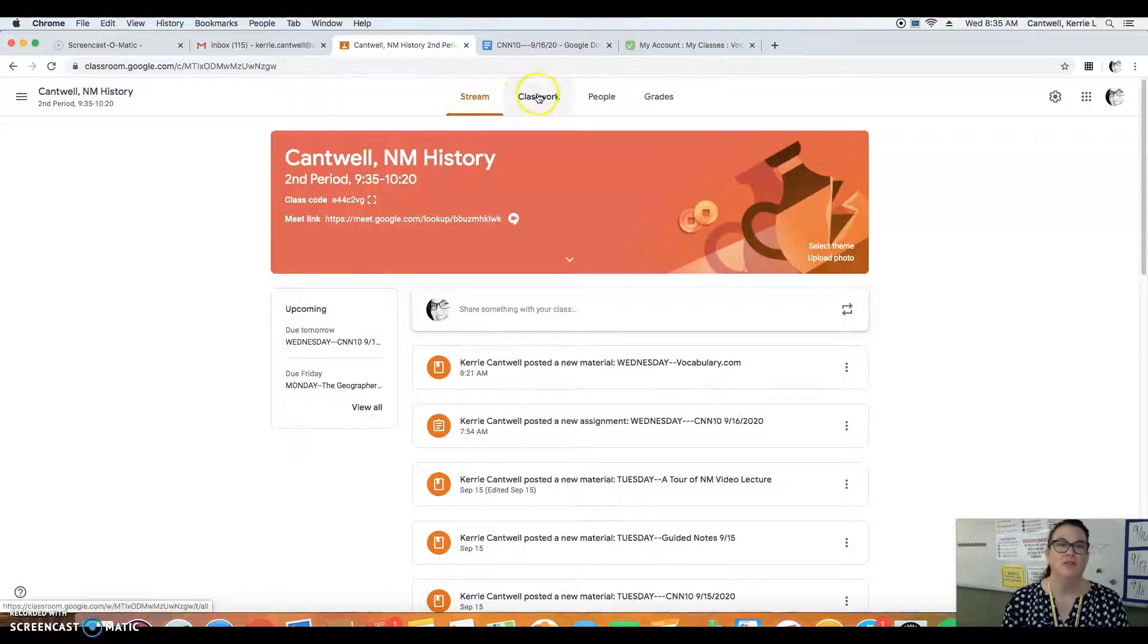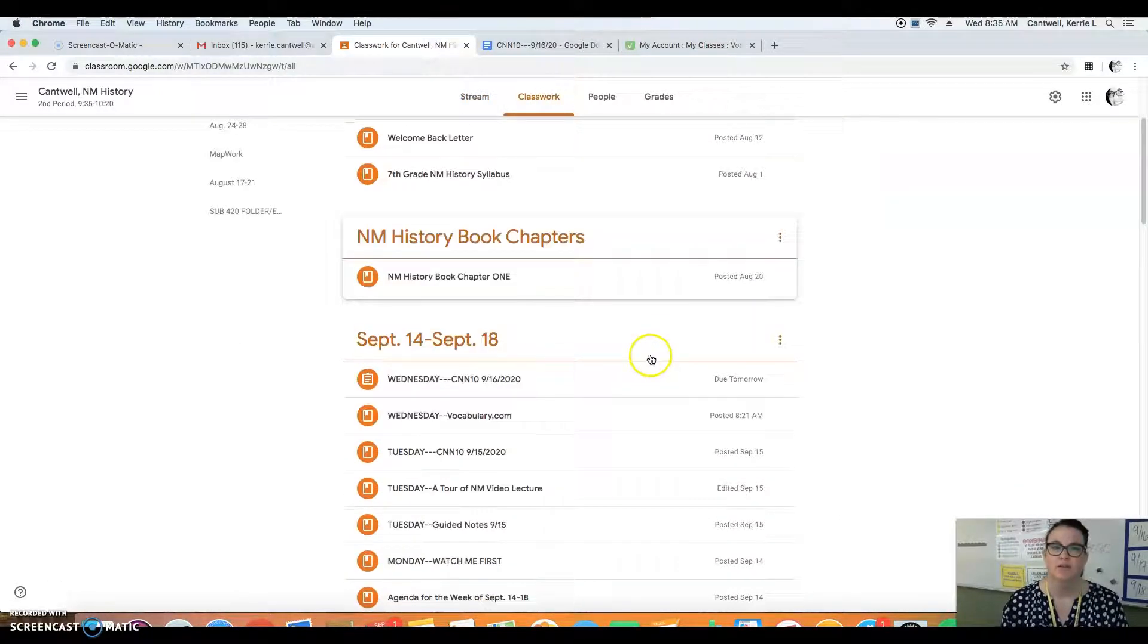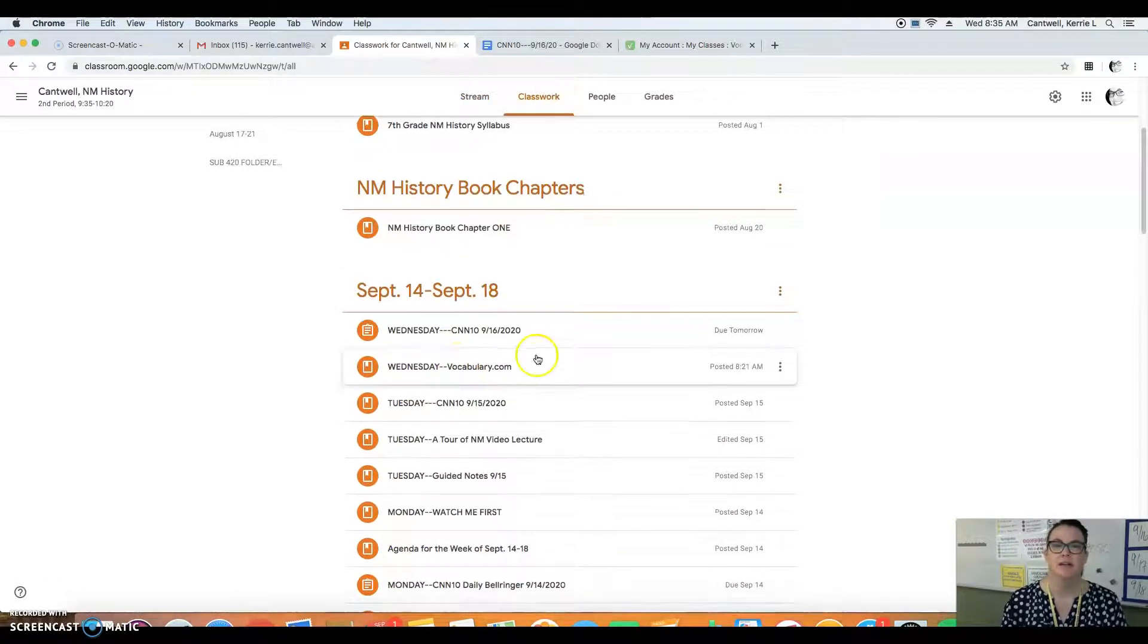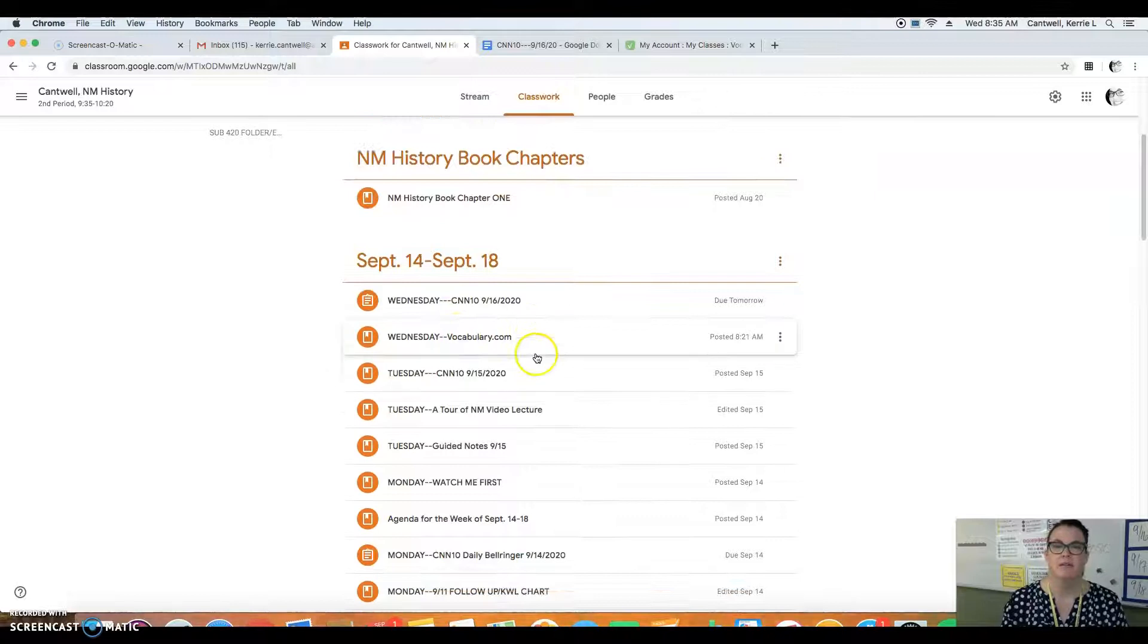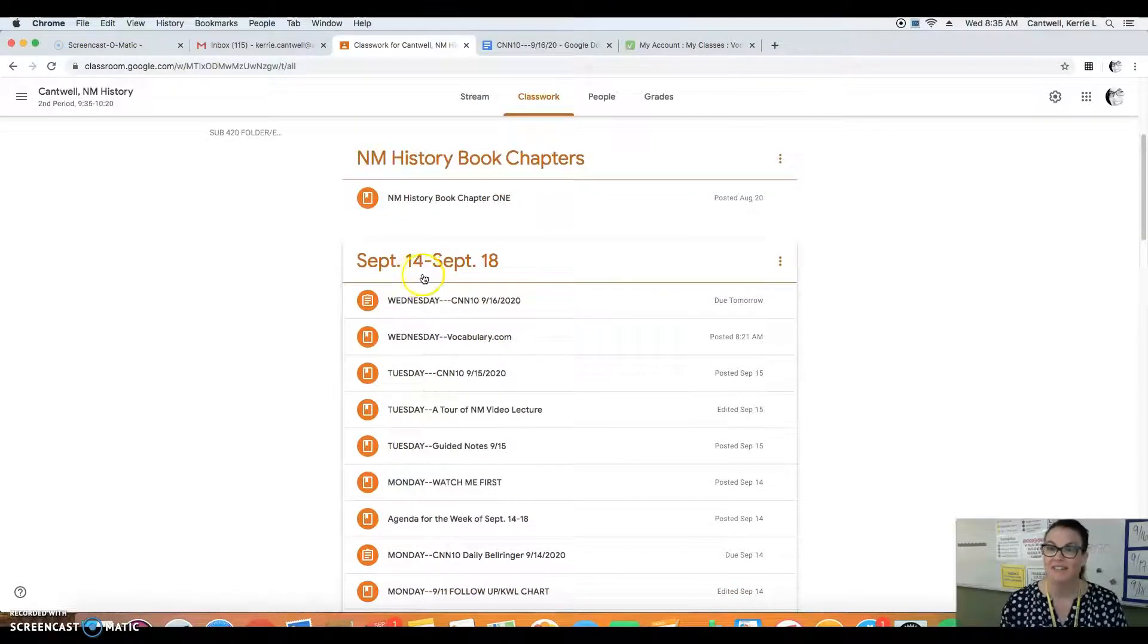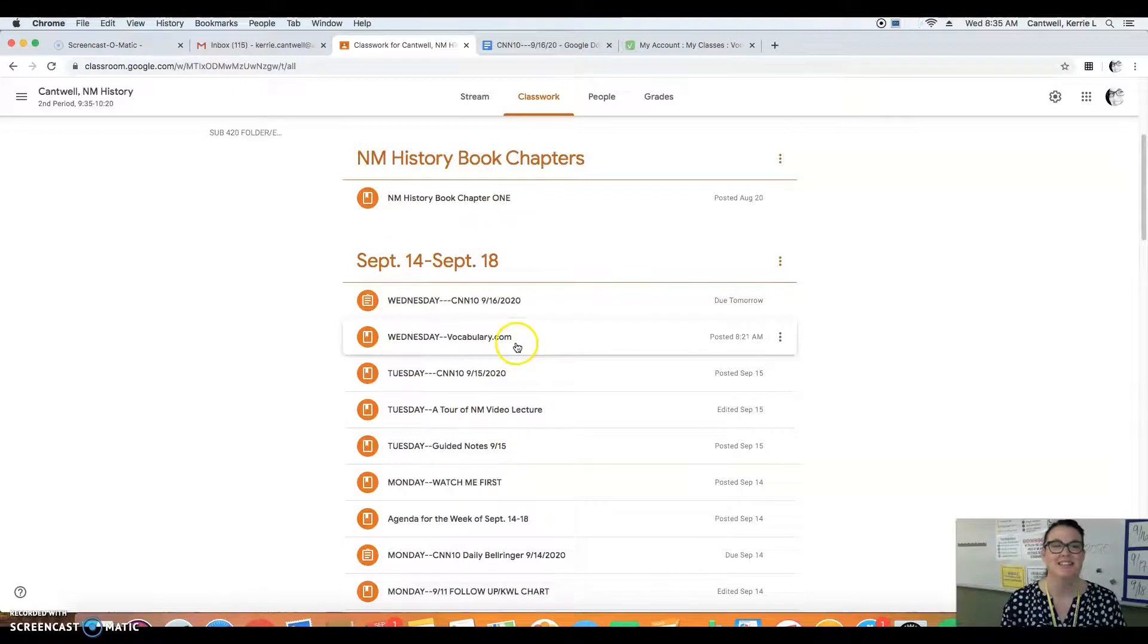You're going to go to classwork and you're going to click on this week's tab, week of the 14th through the 18th, and yes today's the 16th.